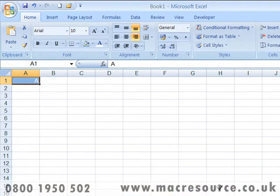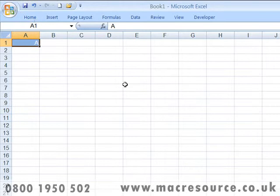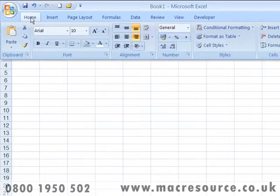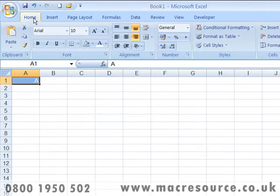The Excel Ribbon takes up quite a lot of room. If you'd like to minimize the amount of room it takes up, you can minimize the ribbon by simply double-clicking on the name of any of the tabs. All the options in the ribbon still remain available — you can click once on the name of a tab to make its options visible, but when you move away the ribbon disappears again. To make the ribbon permanently visible, simply repeat the operation of double-clicking on one of the tab names.